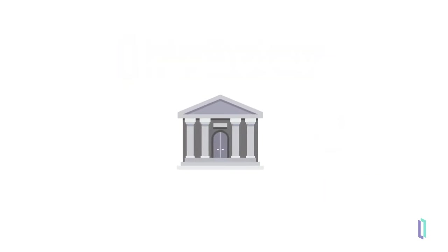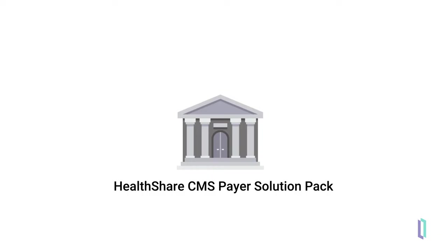If you need a solution that meets federal interoperability rules, the HealthShare CMS solution pack provides the conversions, normalization, and consent mechanisms required to meet CMS rules.